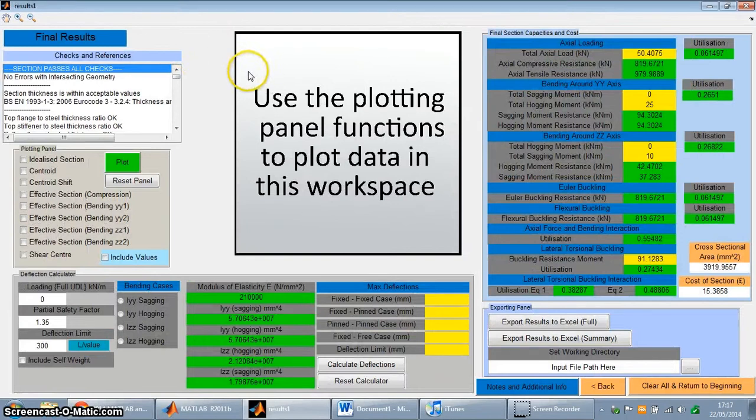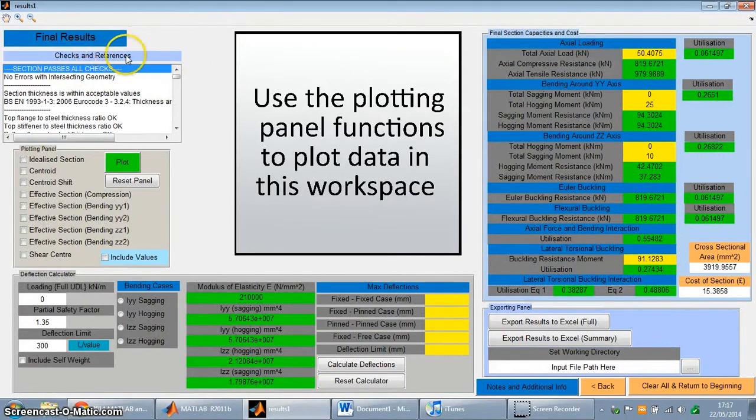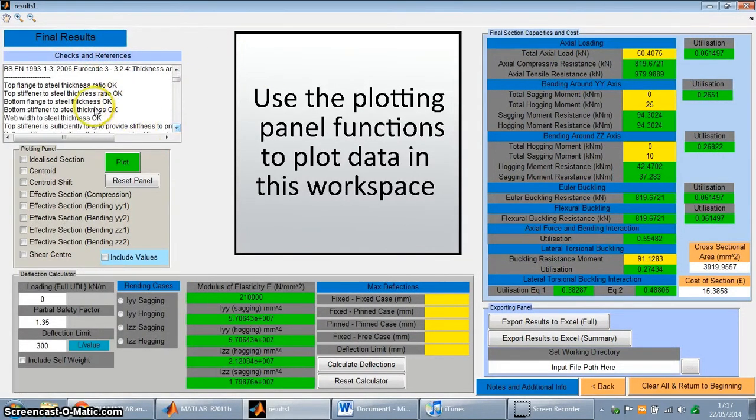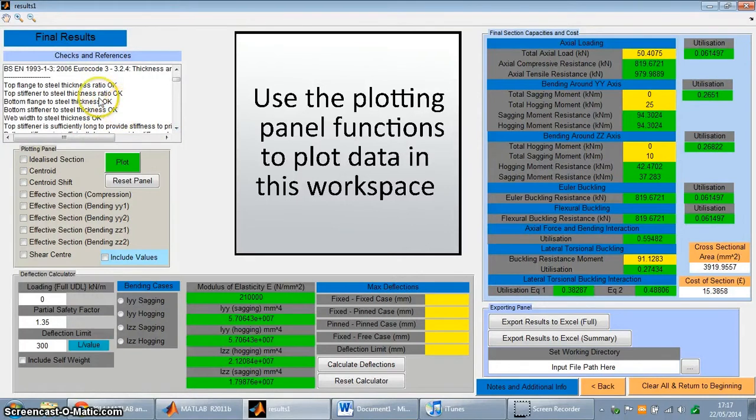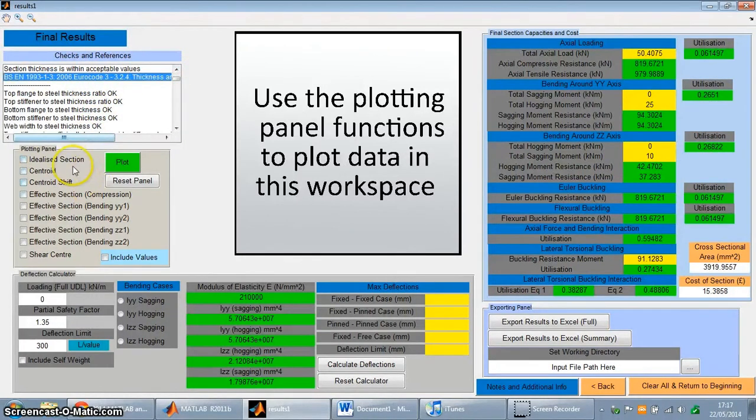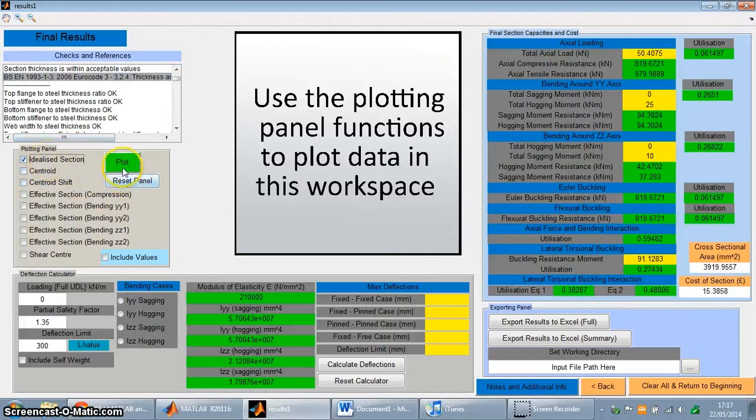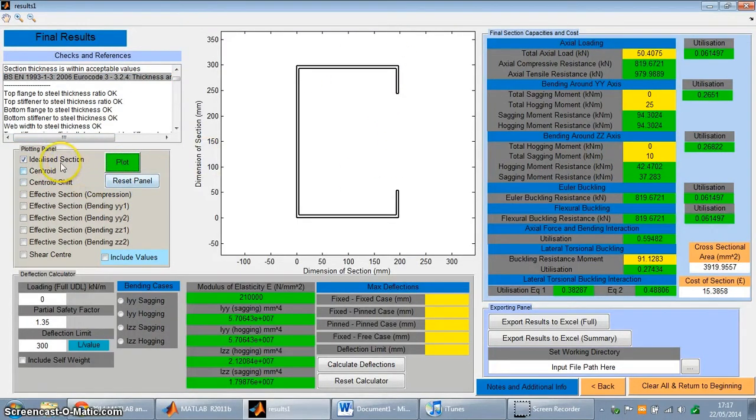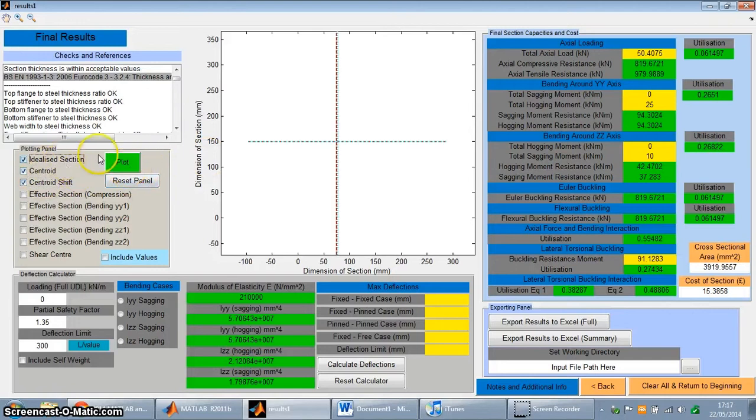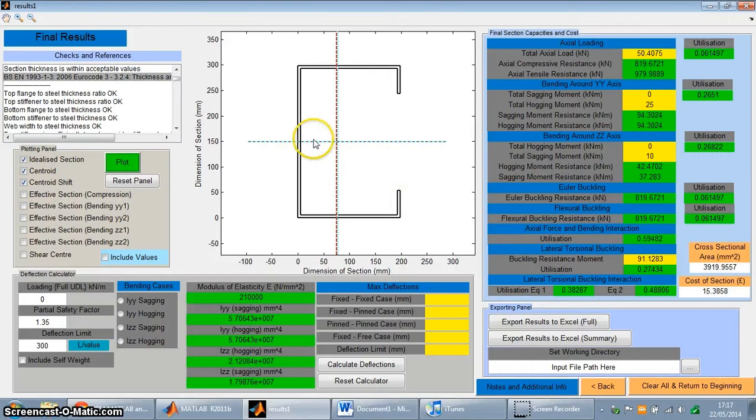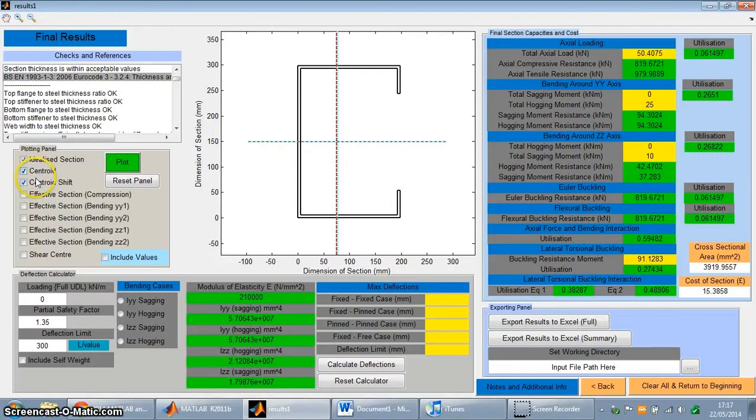So this is the final results window. Over here is the checks and references box, which has an output string of all of the checks done by the Eurocode and then references to the various clauses. For example, that's a reference in the Eurocode. You can also plot the idealized section as well. So this is the section with the rounded corners. Also the centroid and centroidal shift as well for the section. And the centroidal shift occurs because of the stresses that redistribute within the section due to local and distortional buckling. So you can plot that.